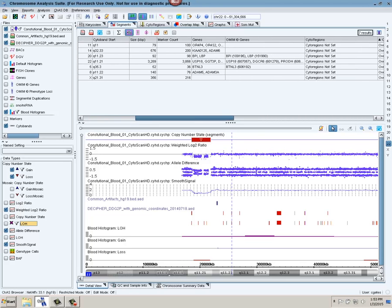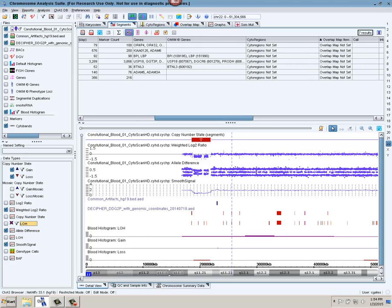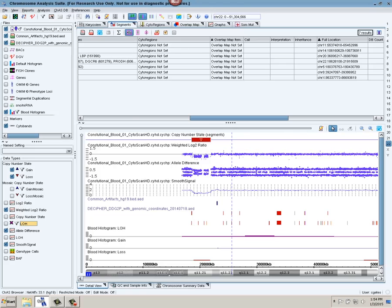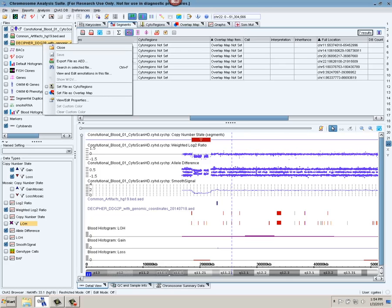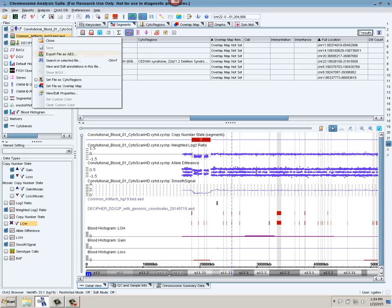So we have our file type. I'm going to scroll over. We get the copy number state, whether it was a gain or loss, and a location. And now I have two columns, one for cytoregions and one for overlap map. I'm going to set the Decipher developmental delay genotype to phenotype BED file as the cytoregions file. We now get vertical gray bars, which highlight the regions in my AED file that are clinically relevant.